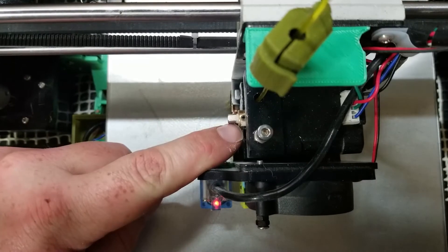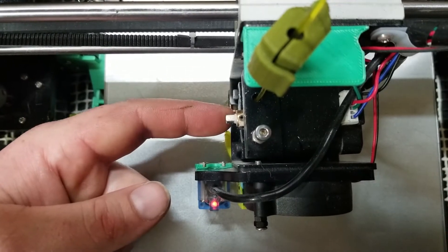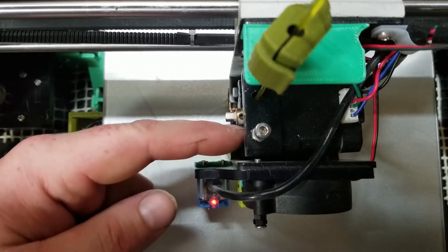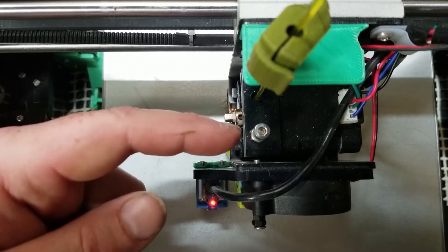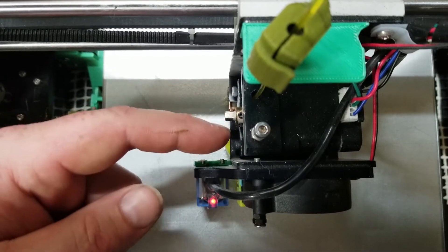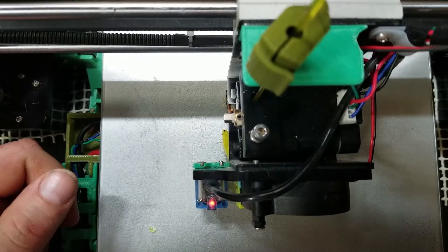I'm going to tighten this set screw. I'm going to do it again and then move it to where this set screw's vertical, tighten that one, and then she should be good to go.